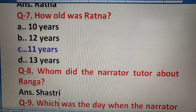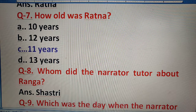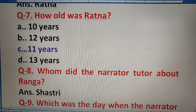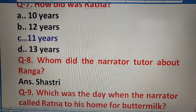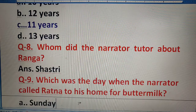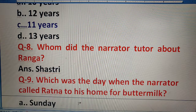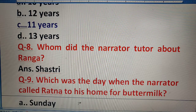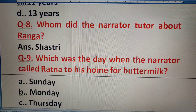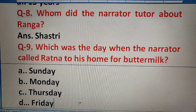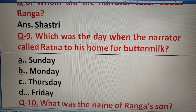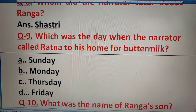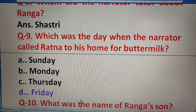Question 9: Which day did the narrator call Ratna to his home for buttermilk? Jab usko buttermilk ke liye bulaya, toh woh din kaun sa tha — Sunday, Monday, Thursday, or Friday? The right answer is Friday.